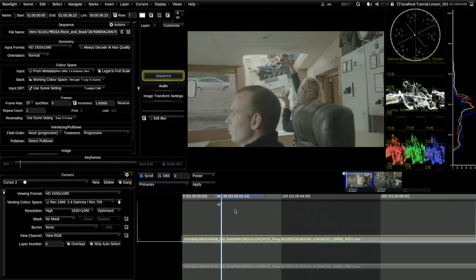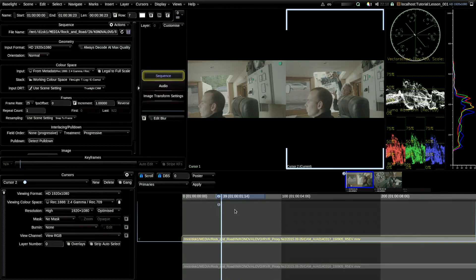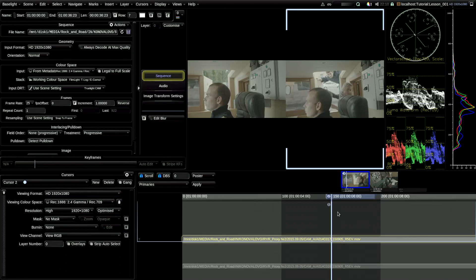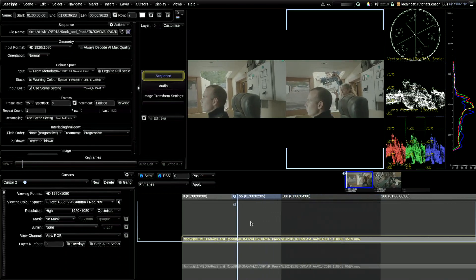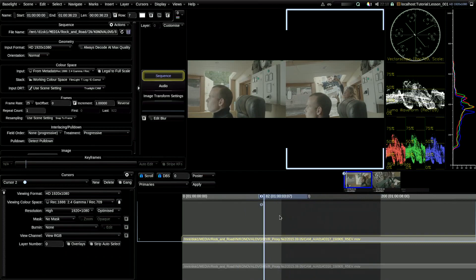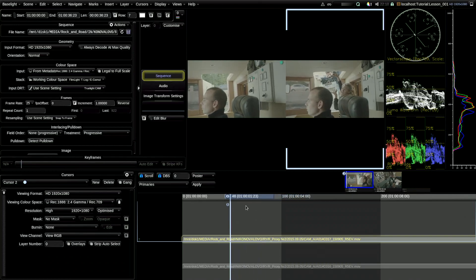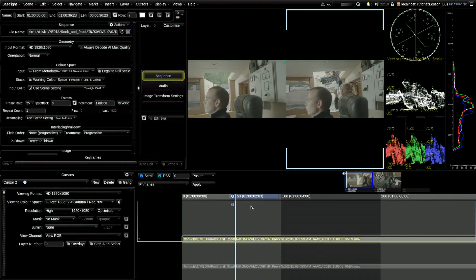We combine them using the GANG button and now they move together. To see both cursors at the same time, you should hit the F2 button. This function is very useful when you need to use the GANG button — you can compare the reference files with the edit card you were sent in the XML, EDL, or AAF, and check if you did the conform correctly according to your reference file. It's a great function.